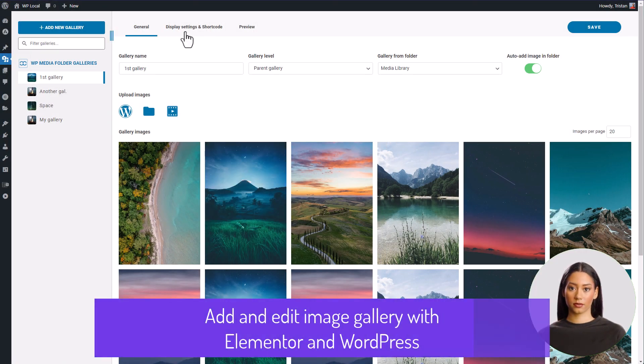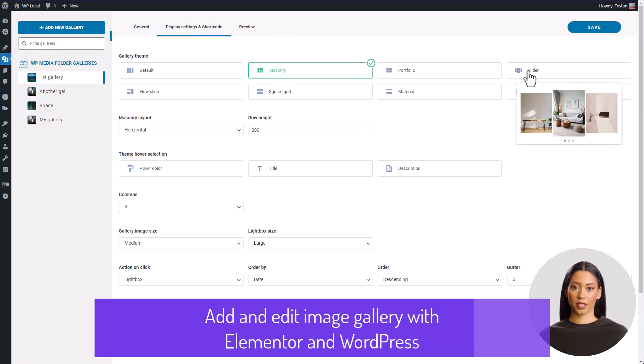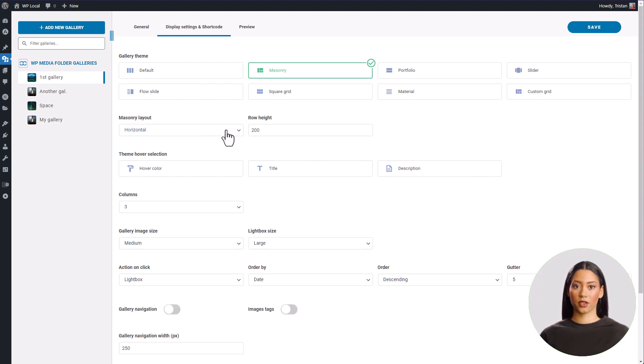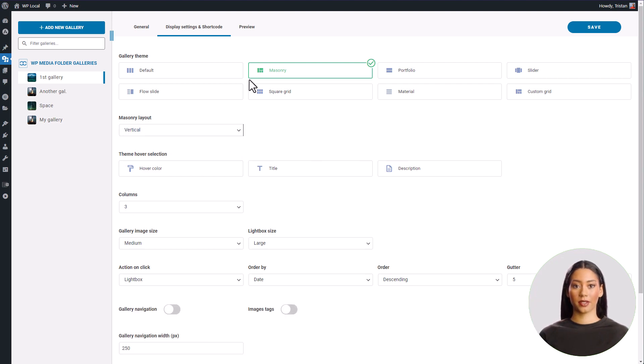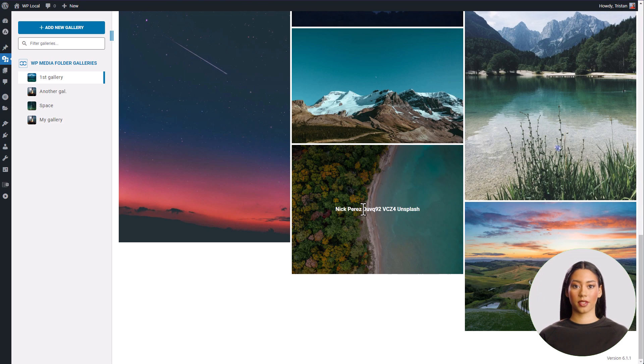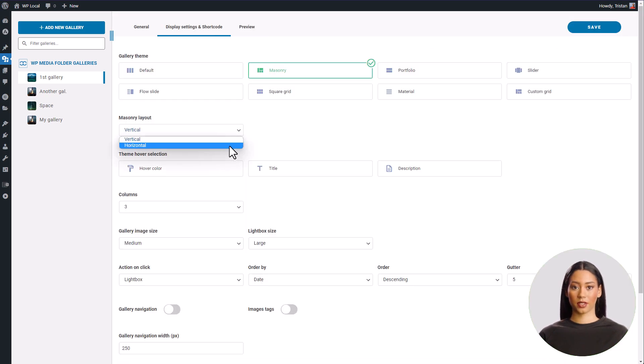Hello everyone. Hope you are doing great today. In this tutorial, we'll learn together how to add and edit image gallery in Elementor and WordPress using WP Media Folder Plugin Gallery feature.